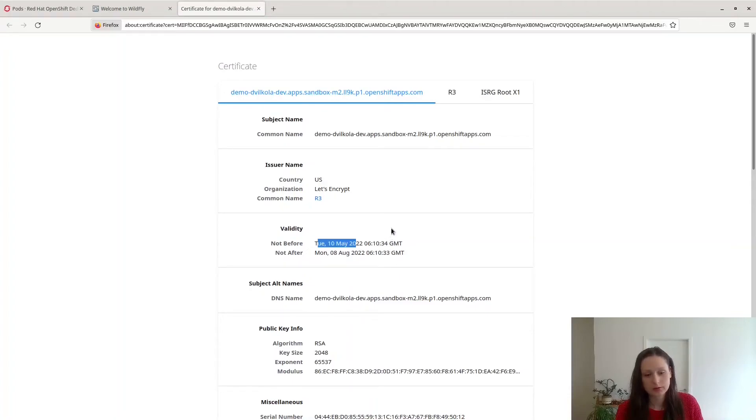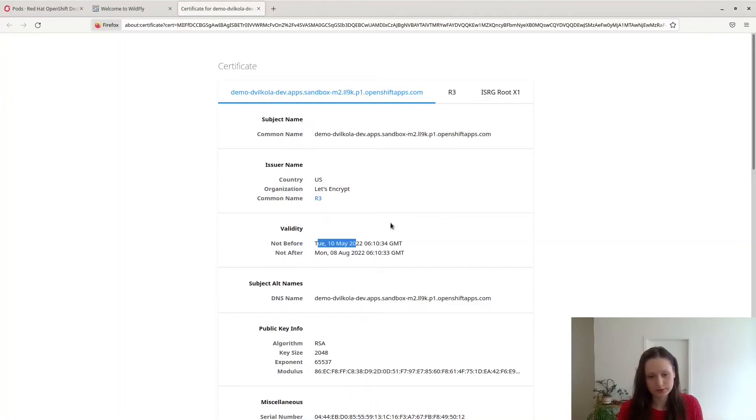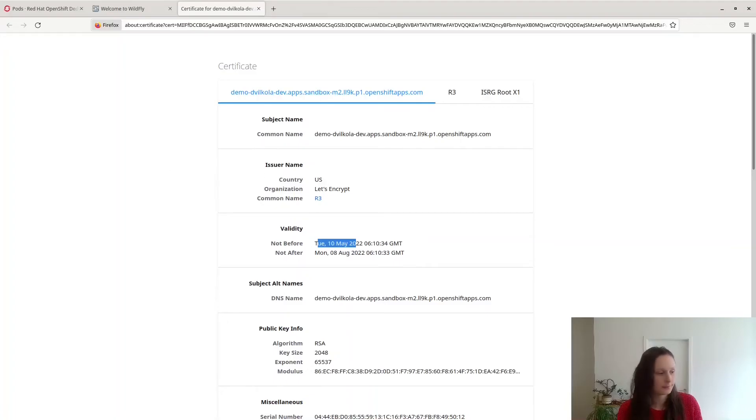You can avoid having your certificate expiring by automating the certificate renewal process. You can use some of the commands Elytron provides for this.